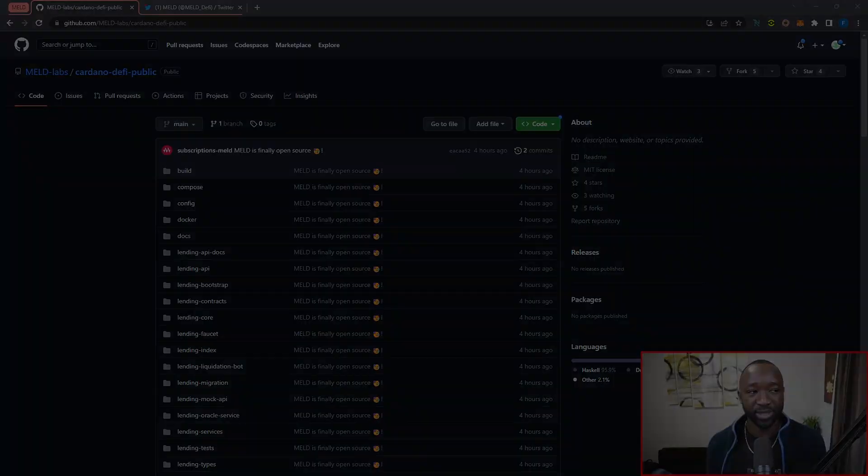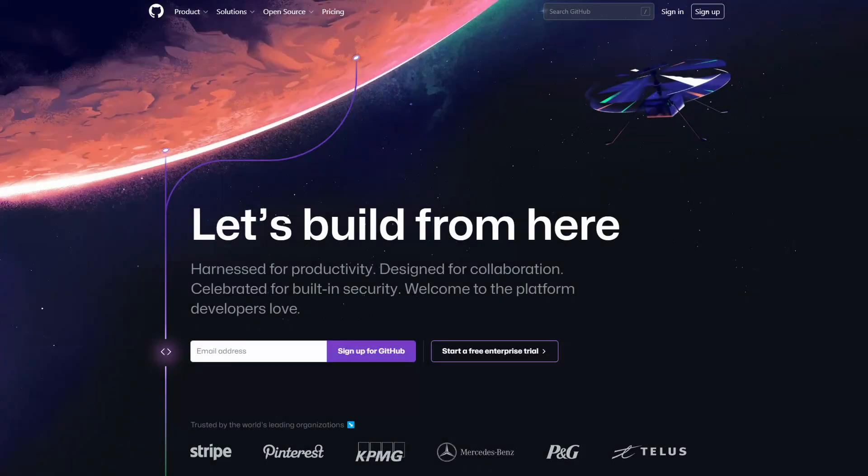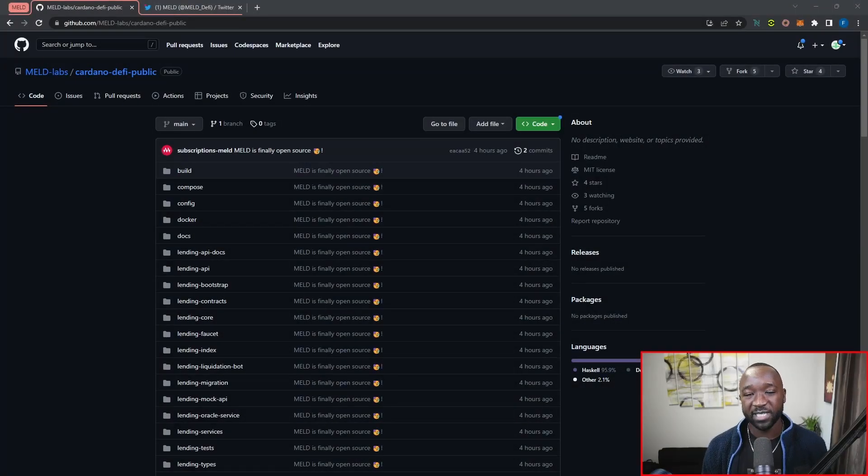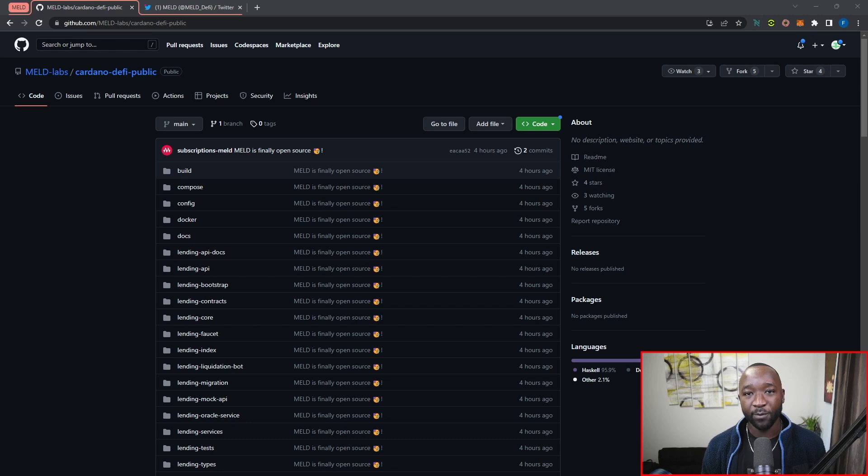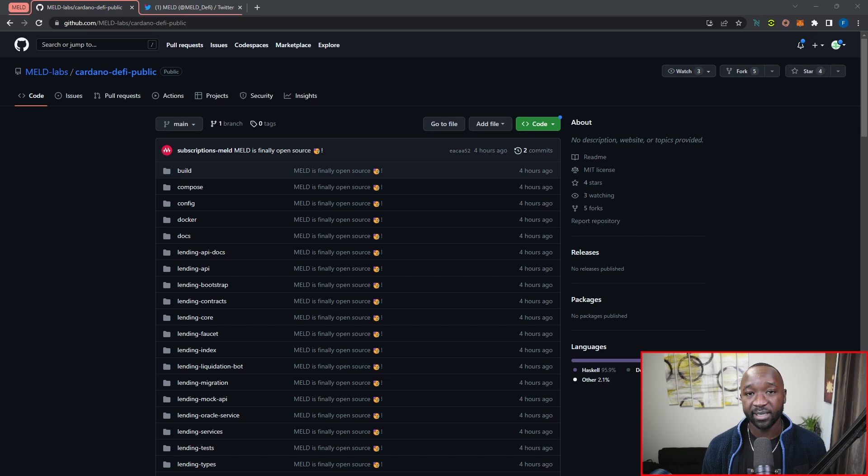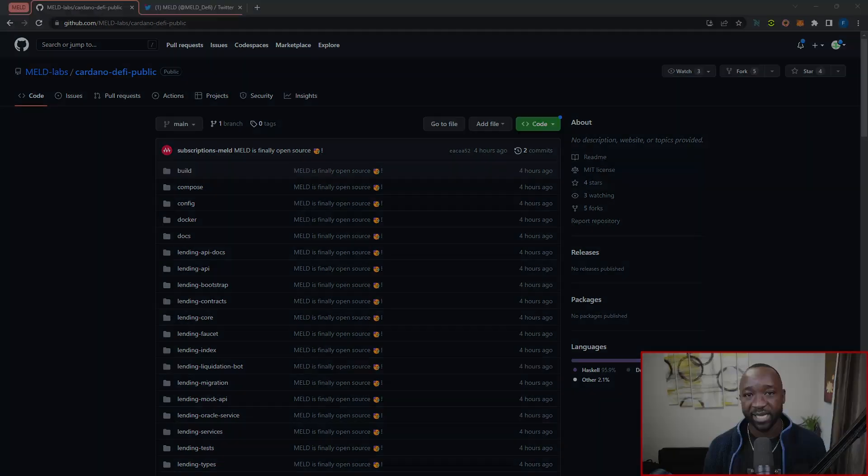So let me just quickly jump over into GitHub here, and I'm going to leave the link to the repository down below. Now, the past few months have been excruciating for Meld, given the fact that there's just been so much FUD thrown at this team. Most recently, there was a lot of FUD surrounding them launching on Avalanche.